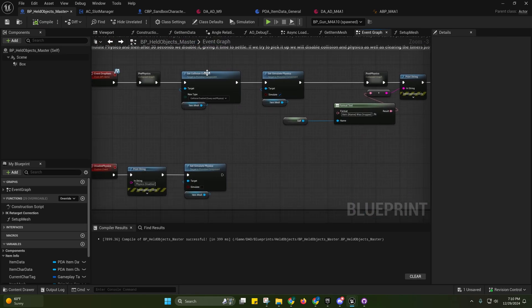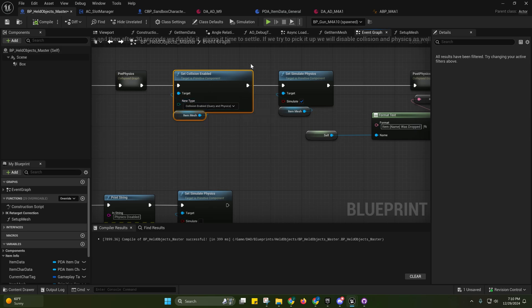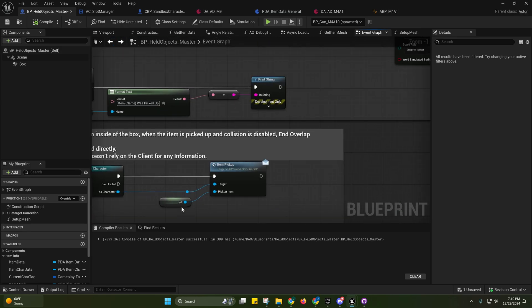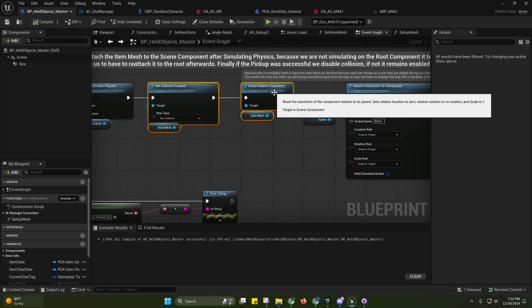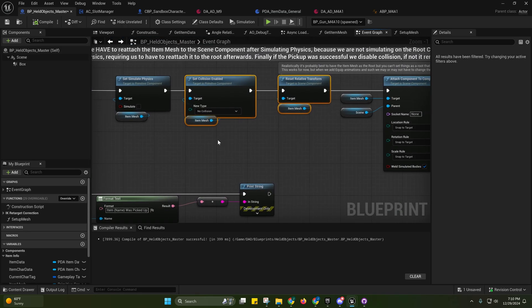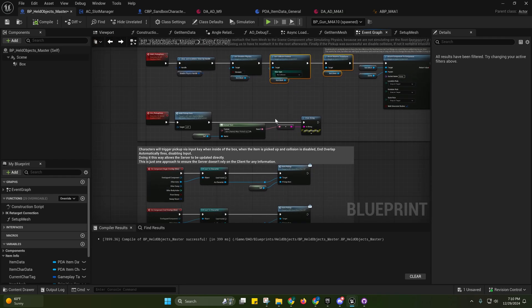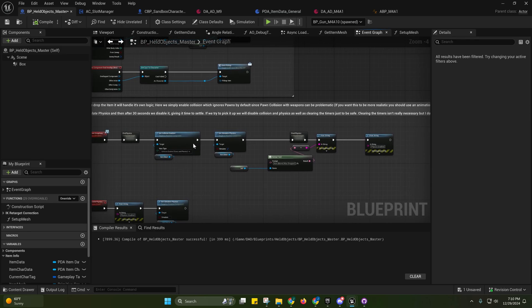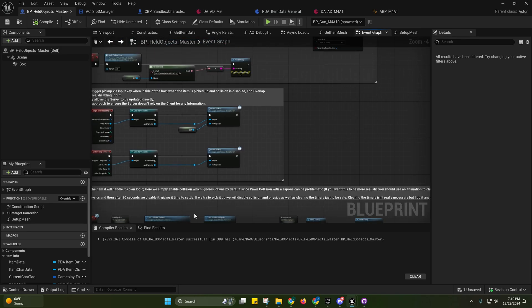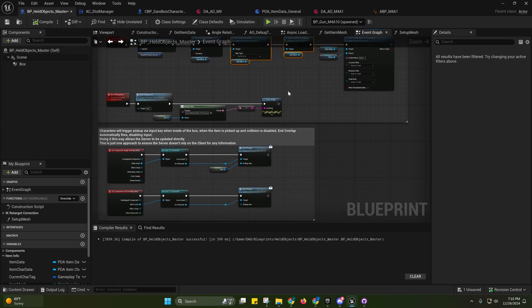So over here I just had to enable aquarium physics for collision, and then I added this in order to get the skeletal mesh to be properly supported. This doesn't cause any issues with static meshes, it'll still work the same way.